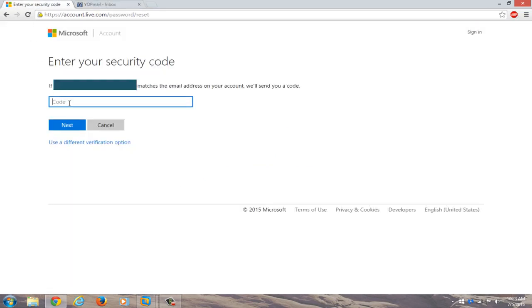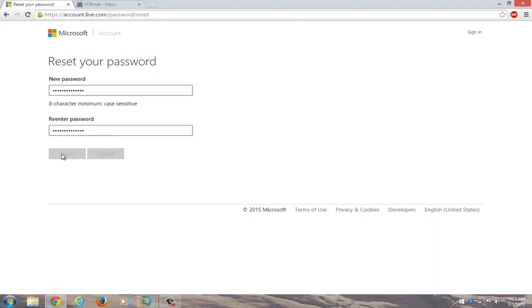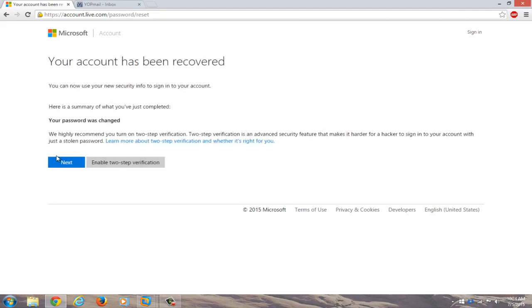Go right back into enter your security code. Just copy and paste it in or you could write it down if you're more comfortable doing that. Click on next. Now enter a new password that you will hopefully not forget. Now you have to re-enter the password. Click on next. Okay, now your account has been recovered. You can now use your new security info to sign into your account. Now just click on next.